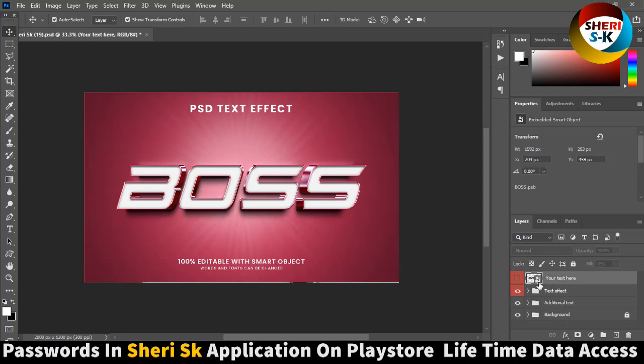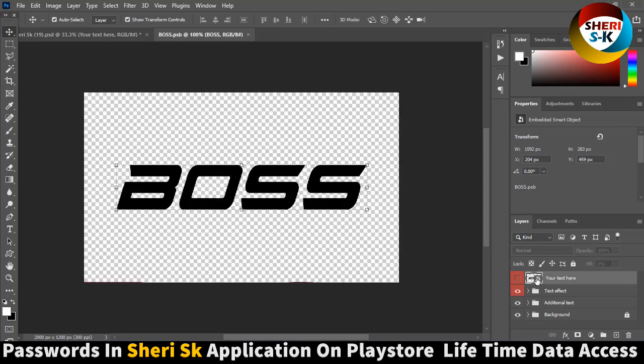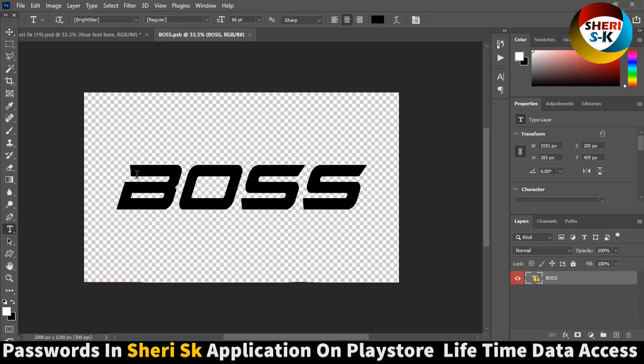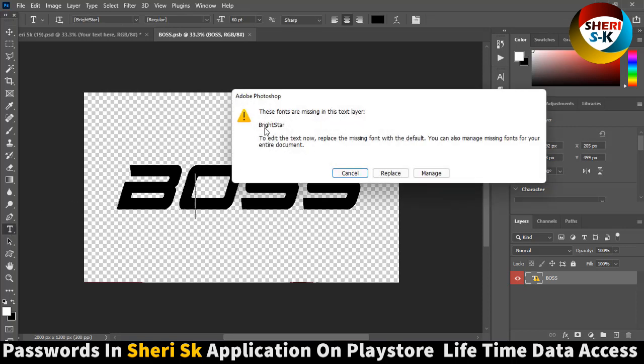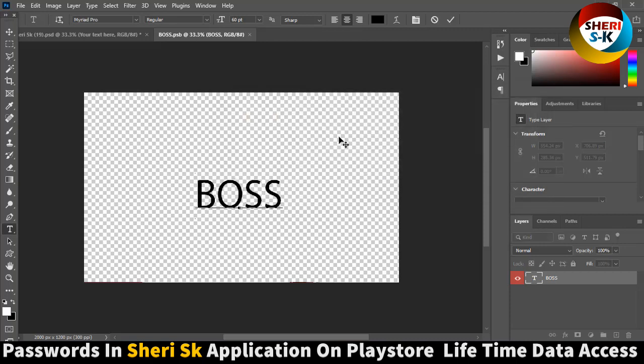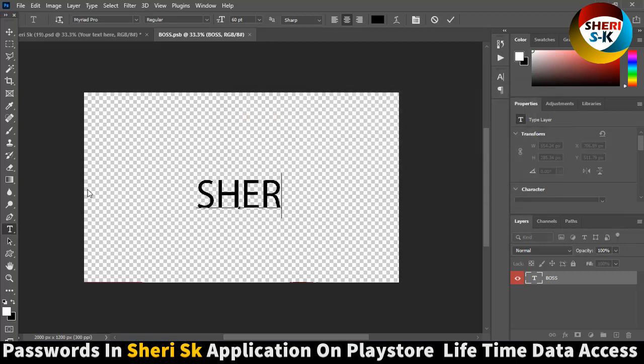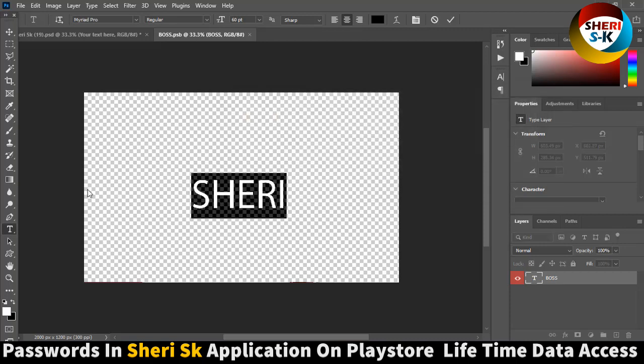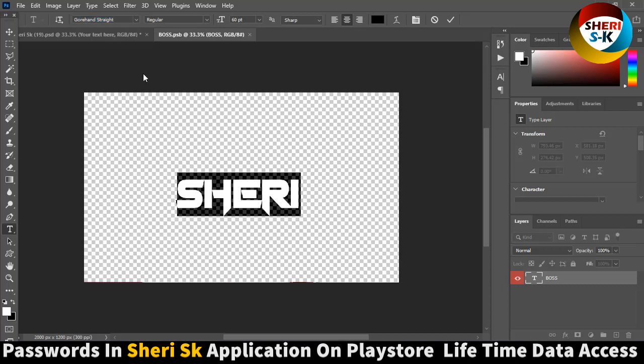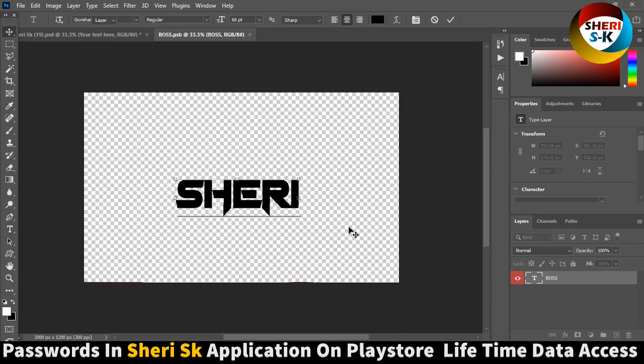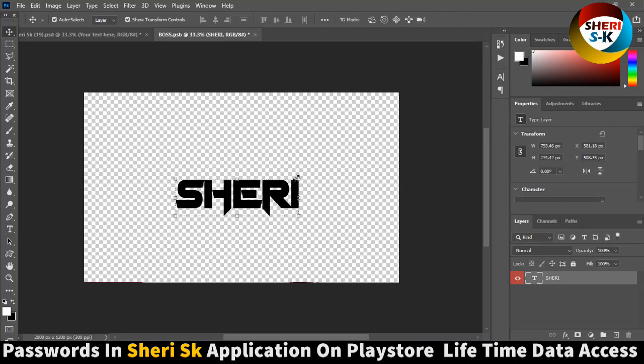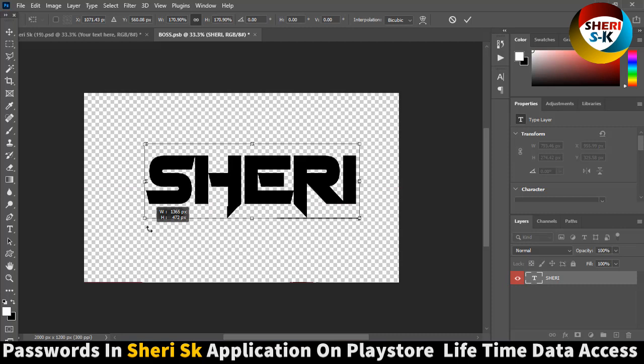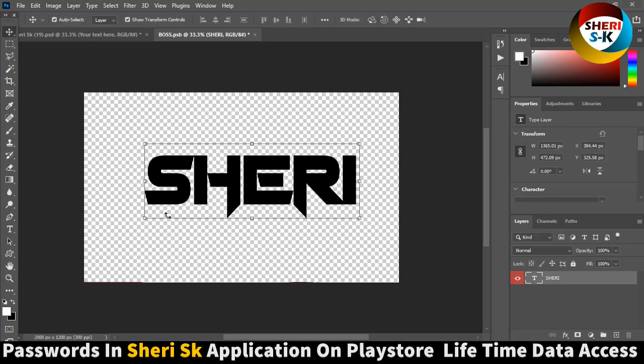Also you need this font which you can download. Right star, but I don't have it. Select this one, enter.